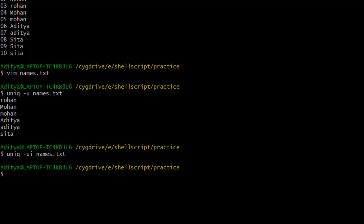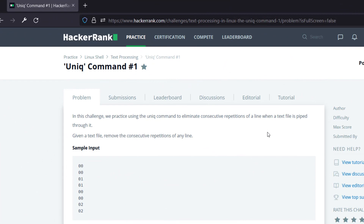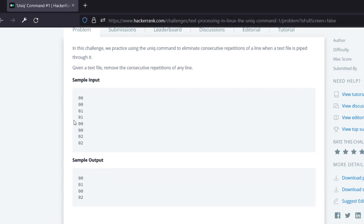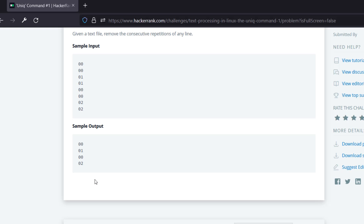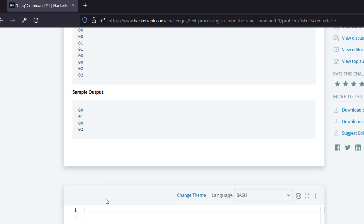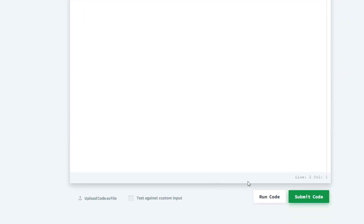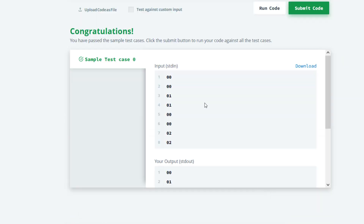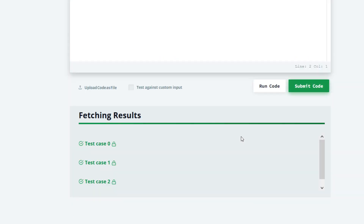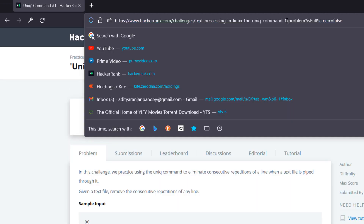In the first problem, it is asking: given a text file, remove consecutive repetitions of any line. You can see in the sample input, consecutive repetition lines are there, and output shows only one occurrence of each consecutive group. We need to use the uniq command without any option — the default. Let's run the code. Test case zero successful. Let's submit the code — it also got successful.